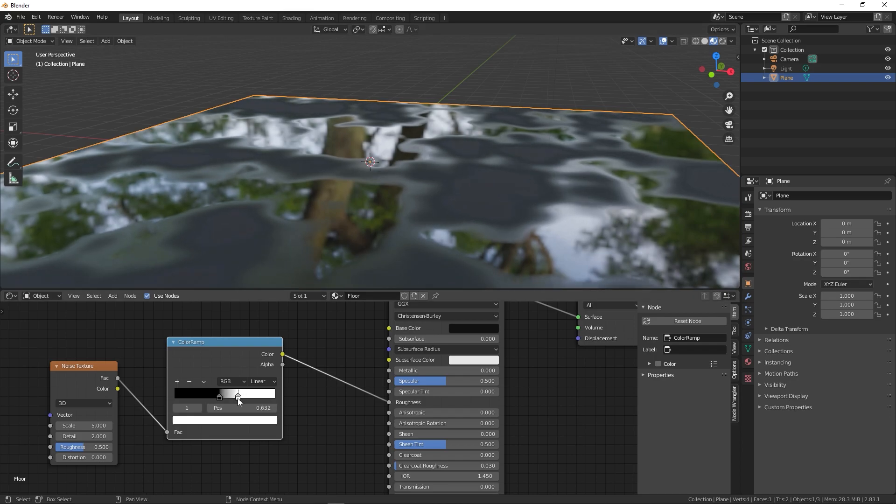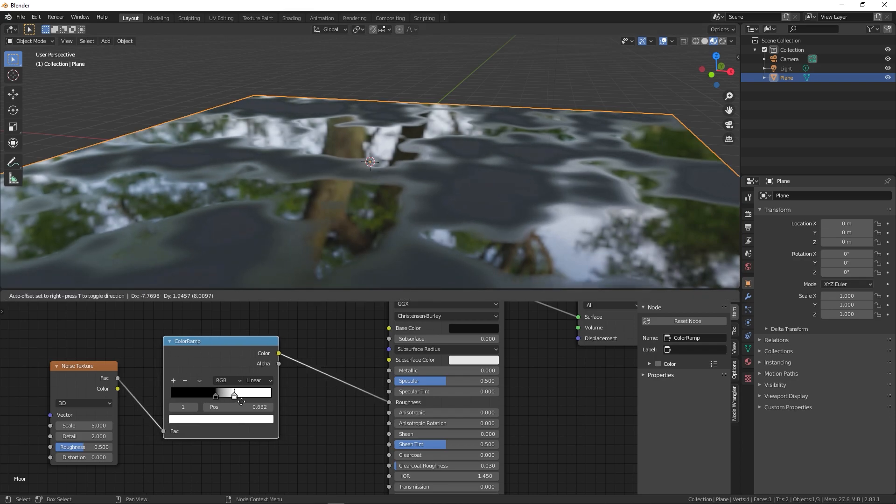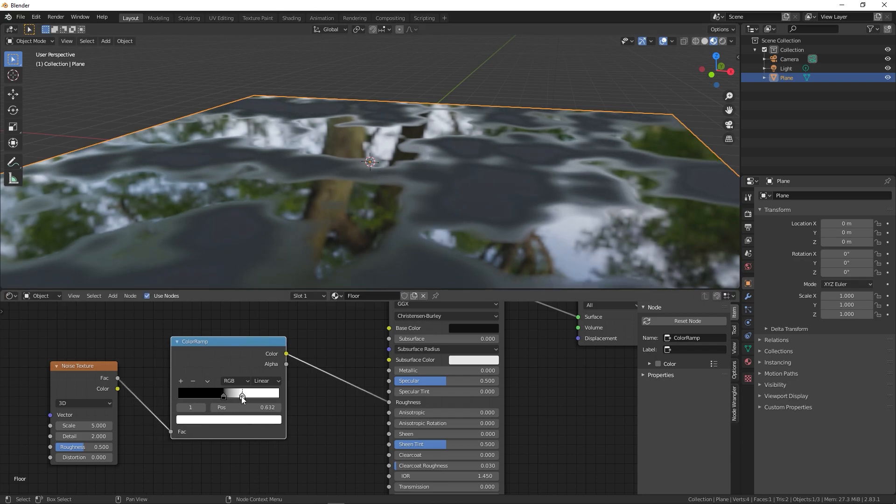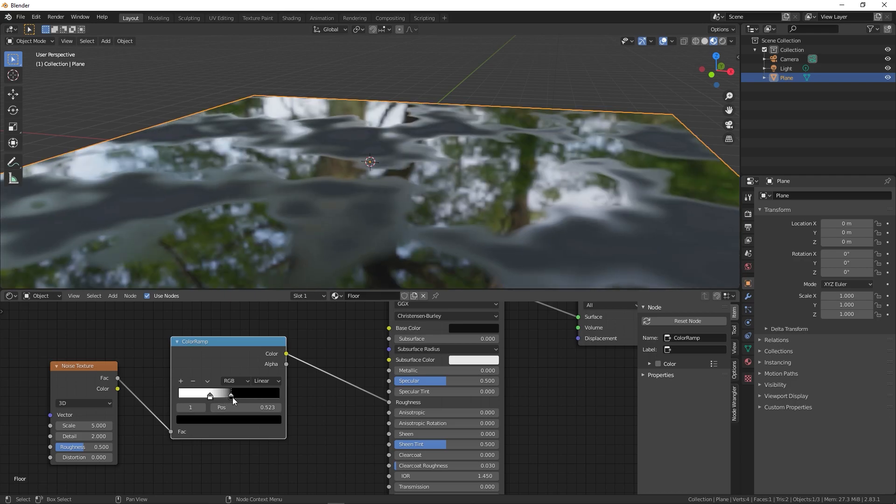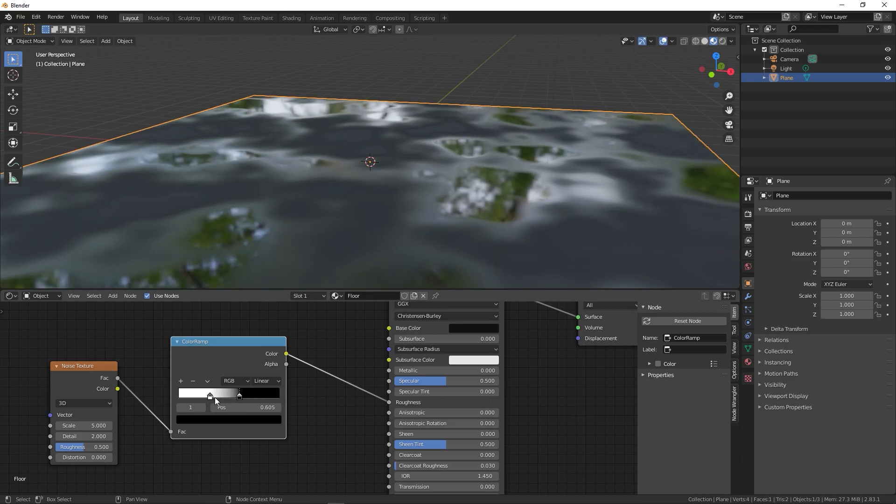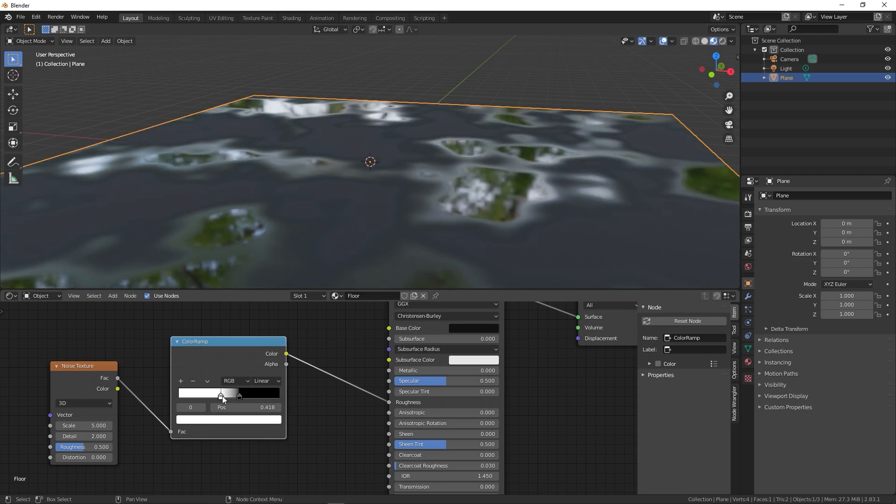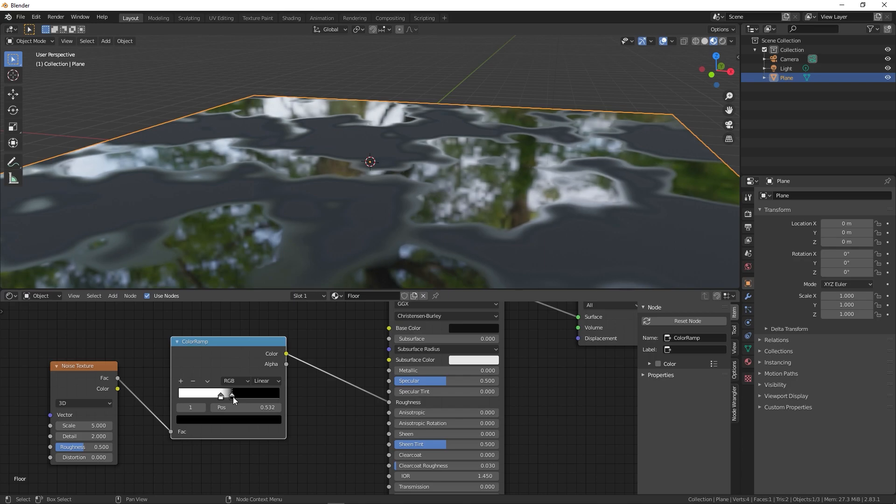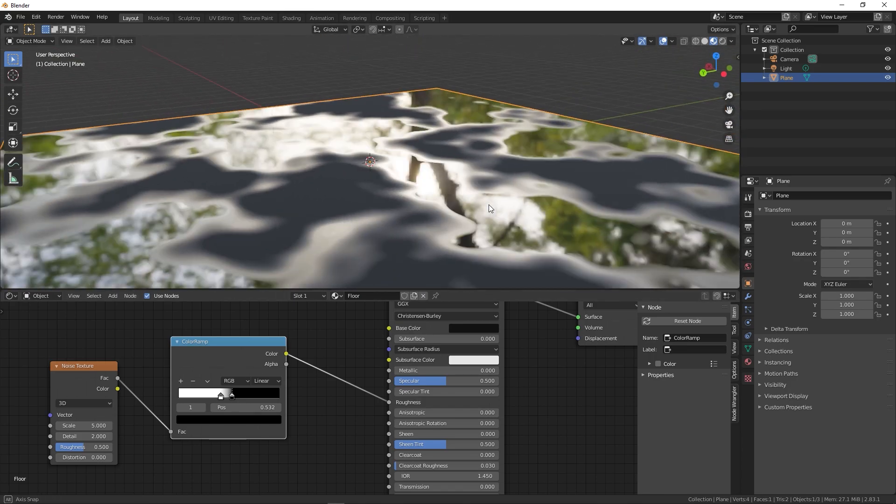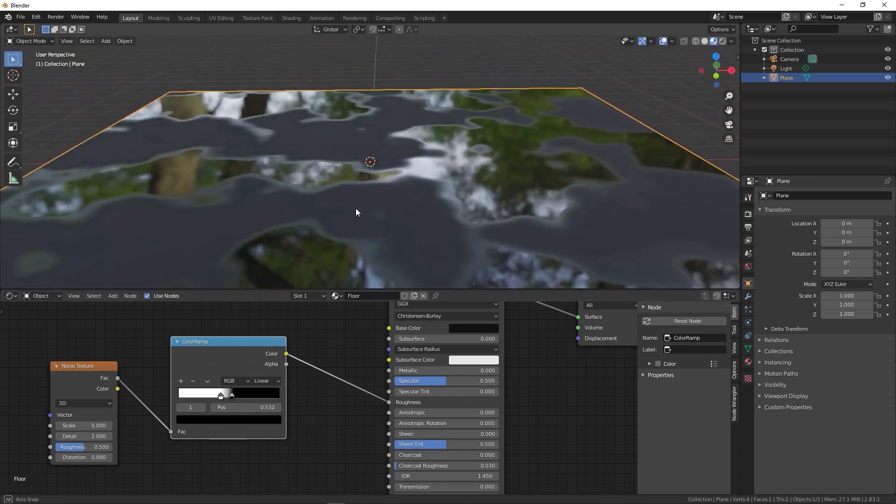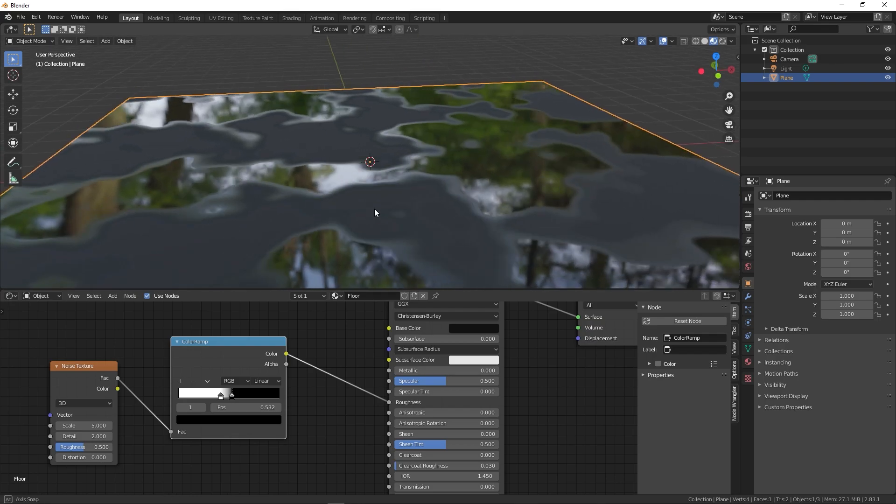You can do one more thing: select the white portion and drag it to the left side to reverse these, and make them closer just like this. So I think this is looking good.